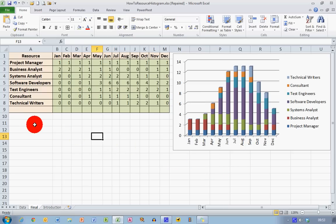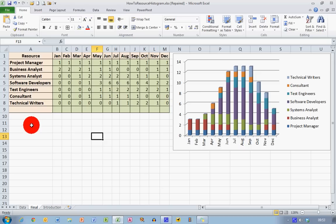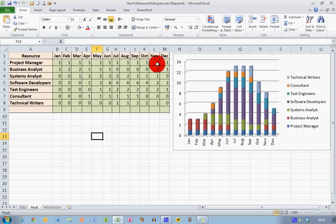Examining my data over here first of all, my resources are people. These are the people who are going to be working on my project. In this case, this is a software development project. And we can see that the project duration is 12 months from January to December.